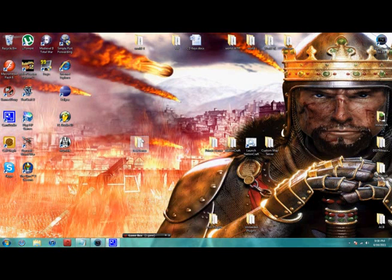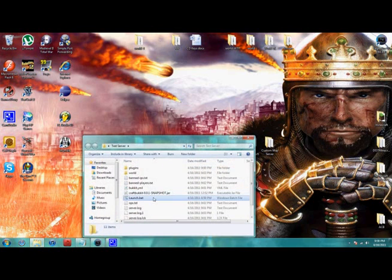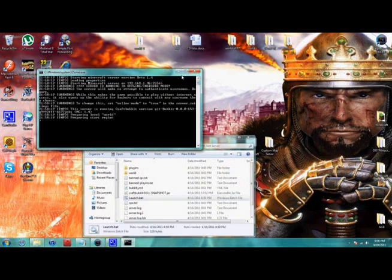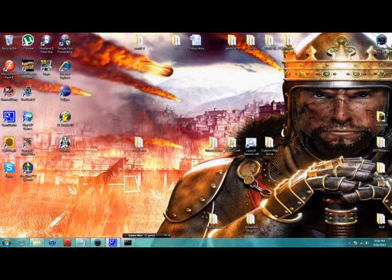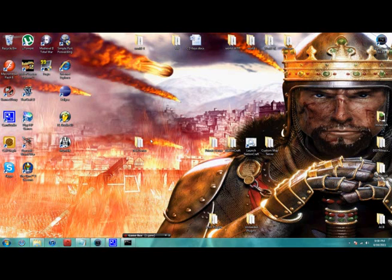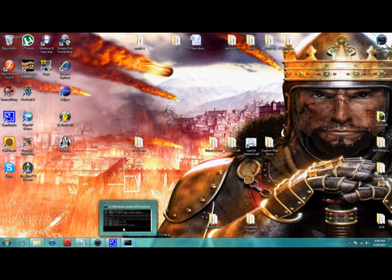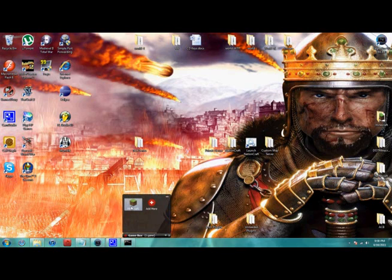So now the moment of truth. Now that you've got the ports being forwarded, now you can try and enter your server. Which it should work as long as the simple port forwarding said success. Now I'm just waiting on my Minecraft.